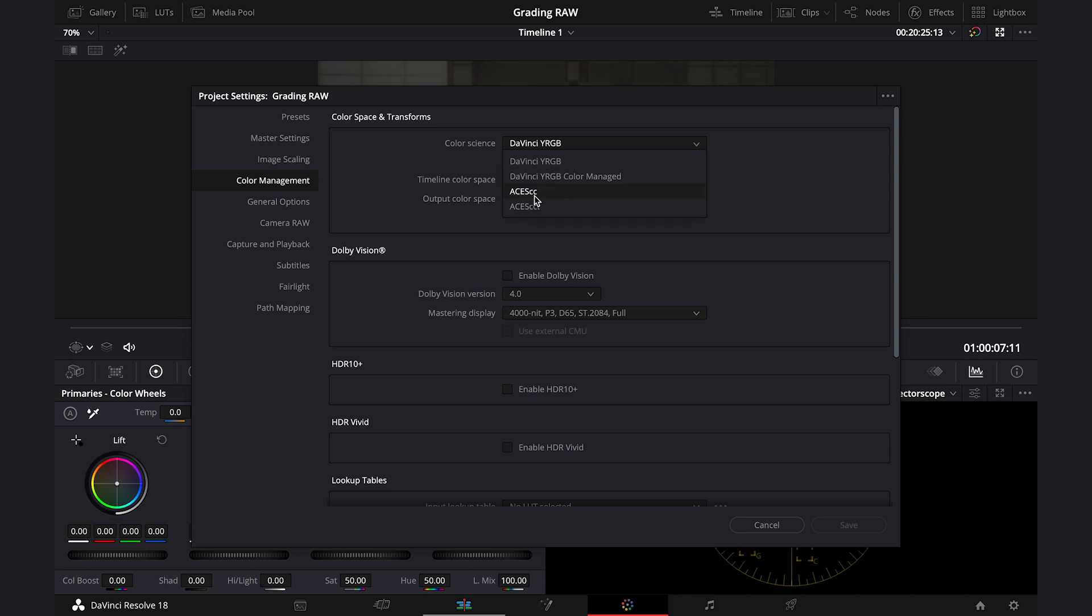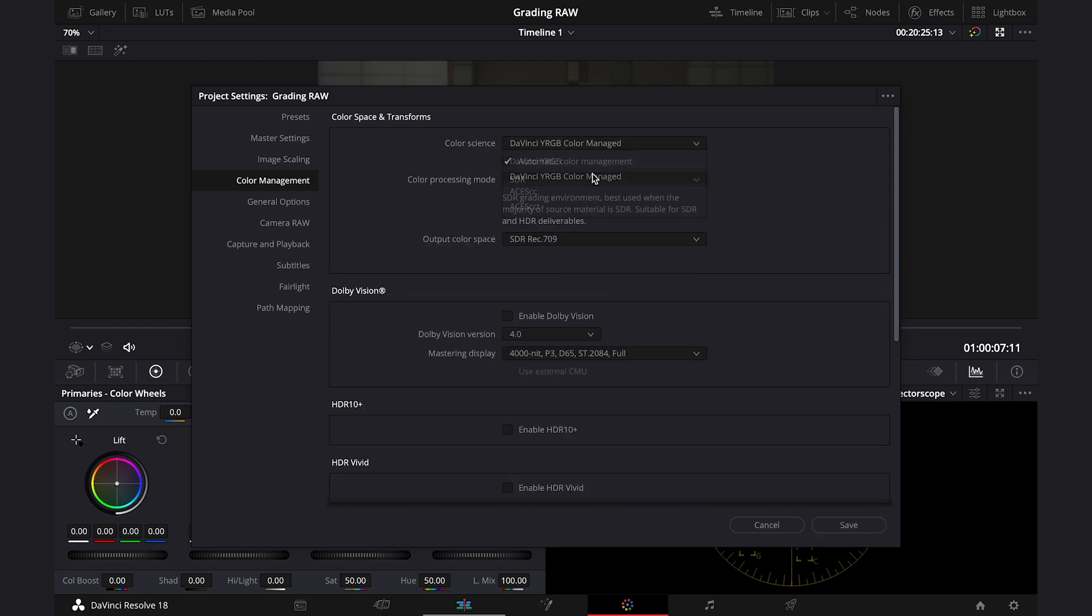We can also choose here to work in ACES, which is a bit different color science, but it's not a topic for today's tutorial, so I won't be going into more details for now.